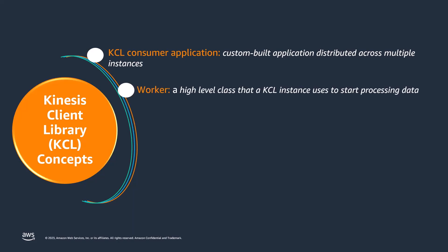A worker is a high-level class that a KCL consumer application instance uses to start processing data. The worker initializes and oversees various tasks, including syncing shard and lease information, tracking shard assignments, and processing data from the shards. Note that in KCL 2.x, workers are called schedulers.